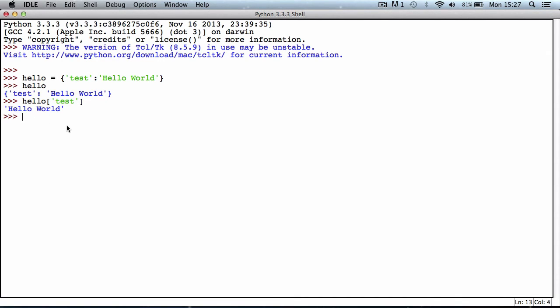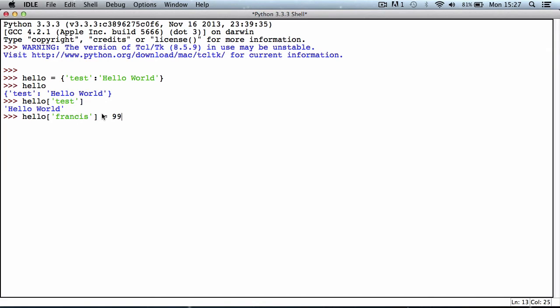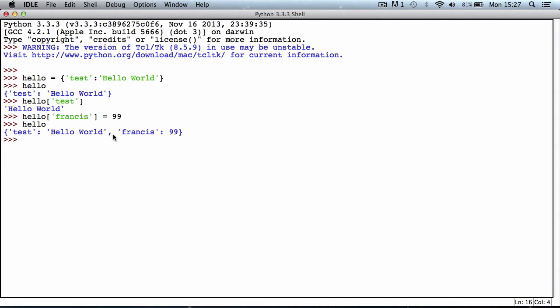We can also add new items to a dictionary. We could say hello, put a square bracket, and put the name or the key of the new value. This is going to say Francis is the key, and we're going to set it equal to the value, so I'll set it equal to 99. Now if we type in hello again, it returns the same dictionary but with the value I just added. If I type in hello and put in the word Francis because that's the key, it will return 99.